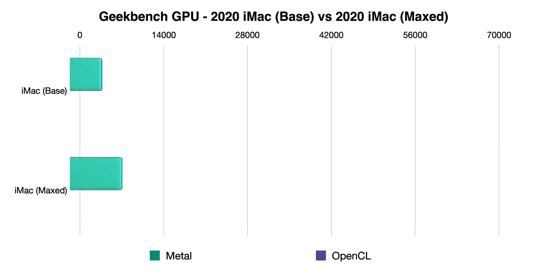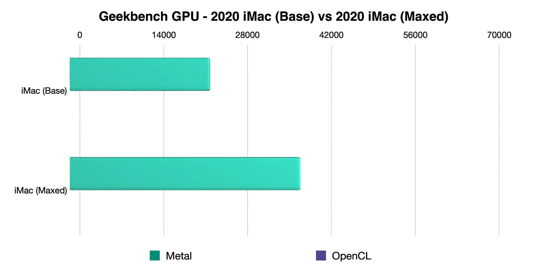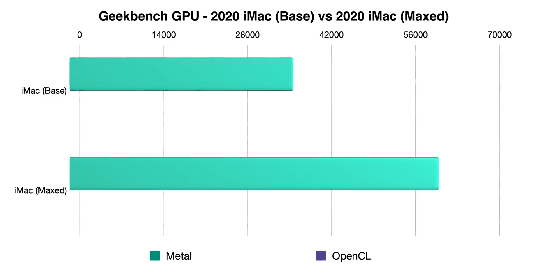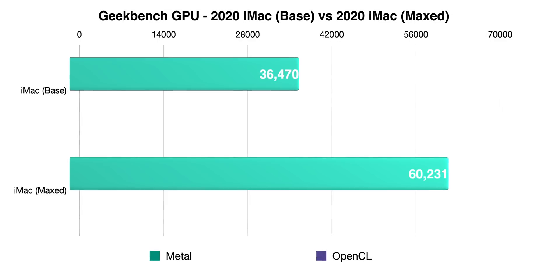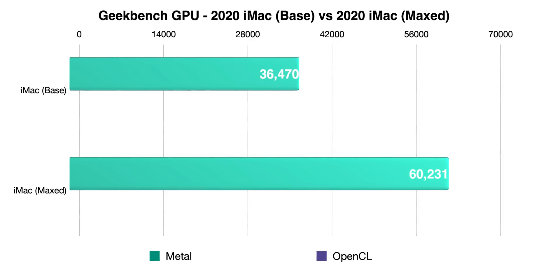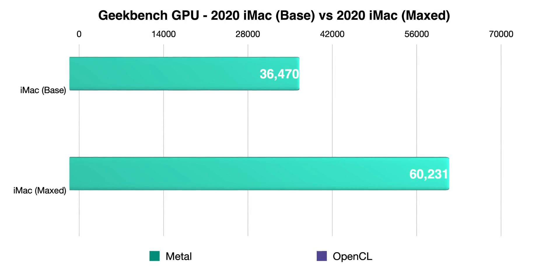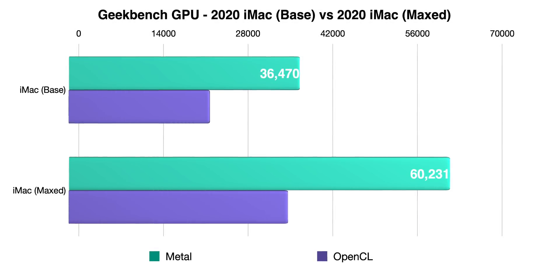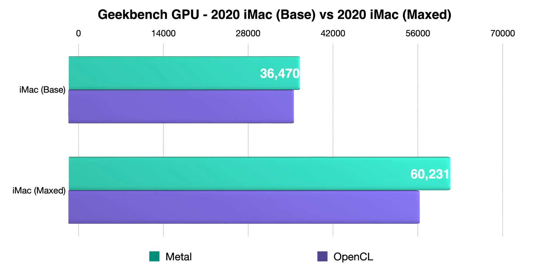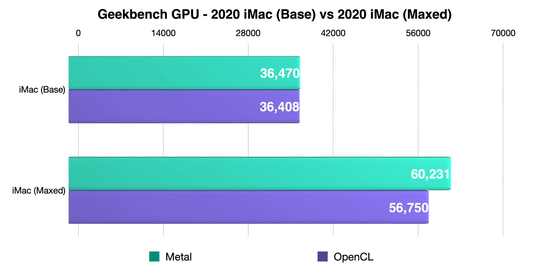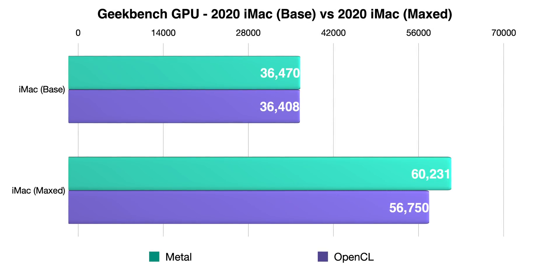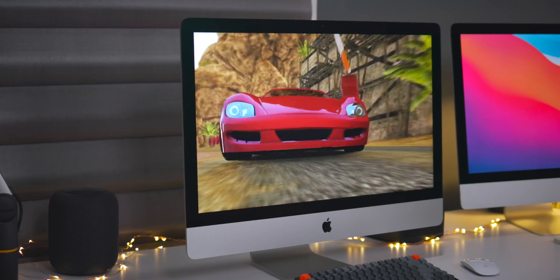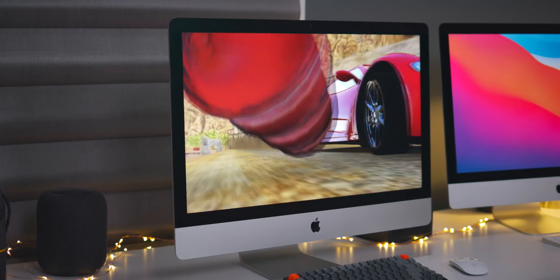So let's run some GPU benchmarks. You can see the base model versus the max model. Metal performance, a huge difference there between the 5700 XT and that entry-level GPU. And OpenCL also a big difference between the two.